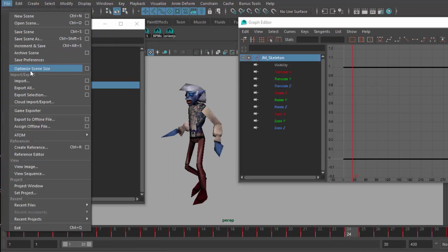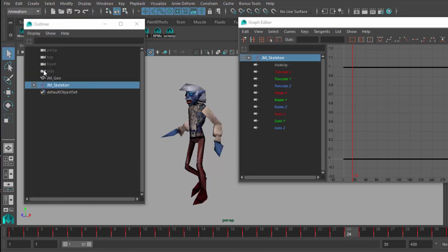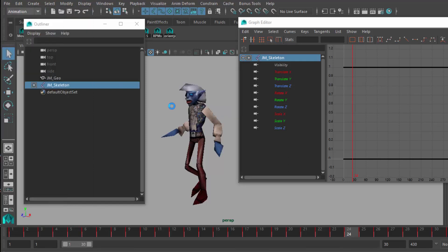To be super clean, I like to come up here to File, Optimize Scene Size, and it basically gets rid of anything that's errata or extra or unnecessary. If you noticed over here, it got rid of some of the layers, because I deleted things that belong in those layers, most likely the rig.